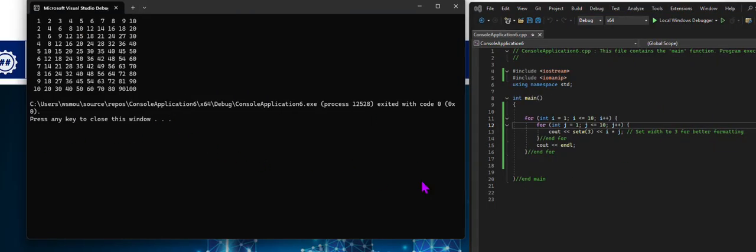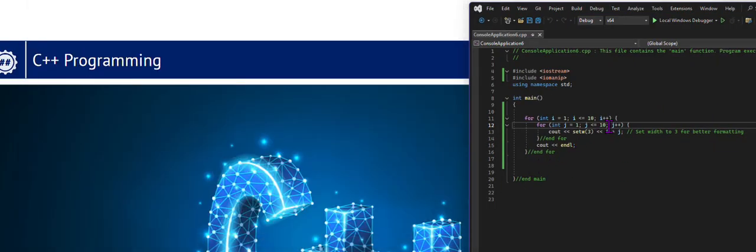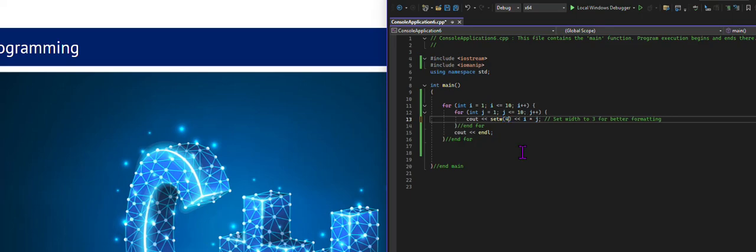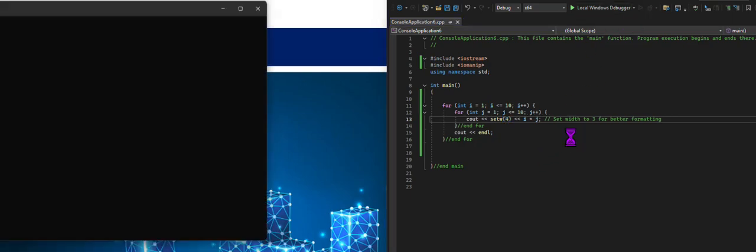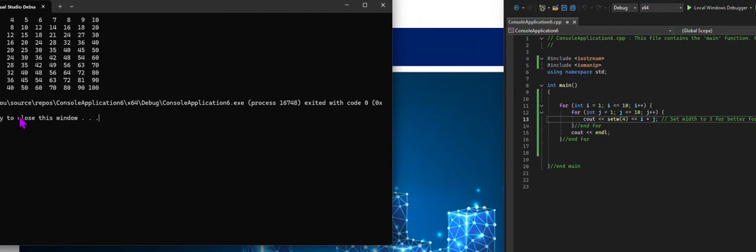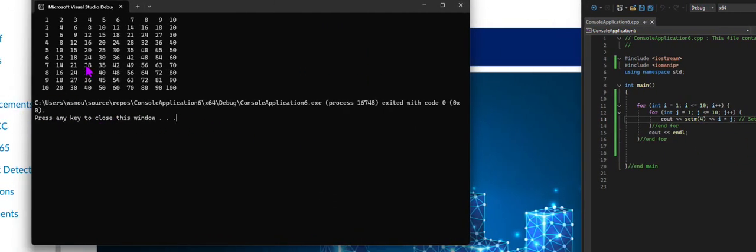My third one there is kind of smooshed together. So, in order to fix that, I would probably need to set this up maybe with a four width to make it look a little nicer, like so.